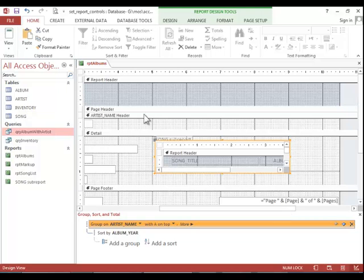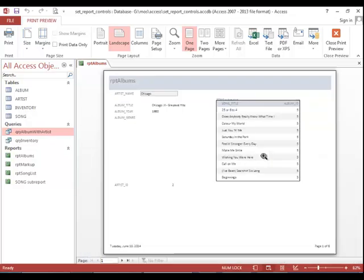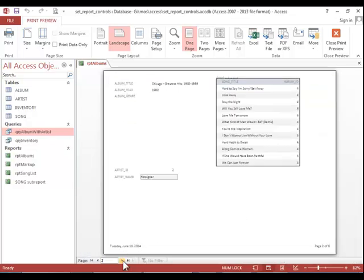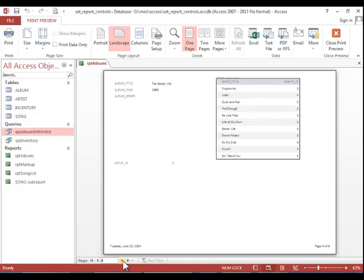Now if we view the report in print preview, you can see that we see a list of songs for each album. Doesn't look very nice because it needs some formatting, but at least we've got the controls in there.